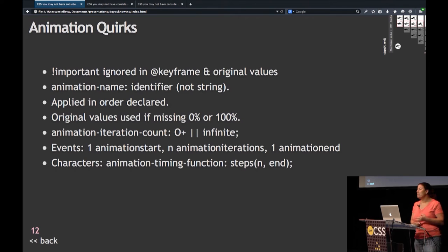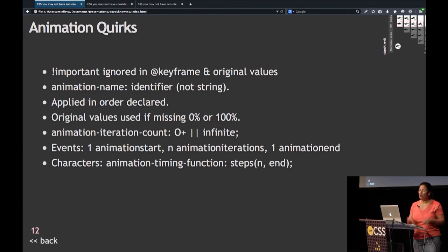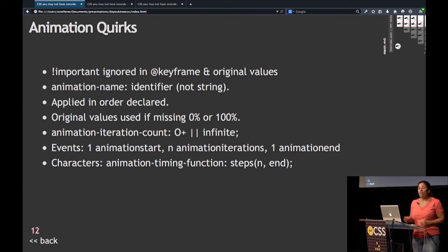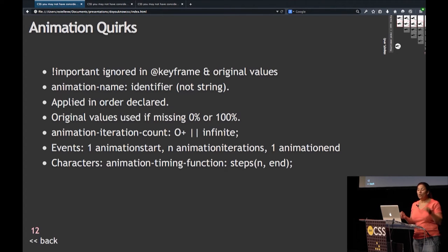In your animation name, it is an identifier, not a string, so you want to follow the rules of an identifier — don't quote it, don't start with an integer, a dash-dash, or a dash-integer. Animations, unlike other CSS properties, are actually applied in the order they are declared. So if you do a red, green, blue animation, the blue will take precedence and overwrite the two others.